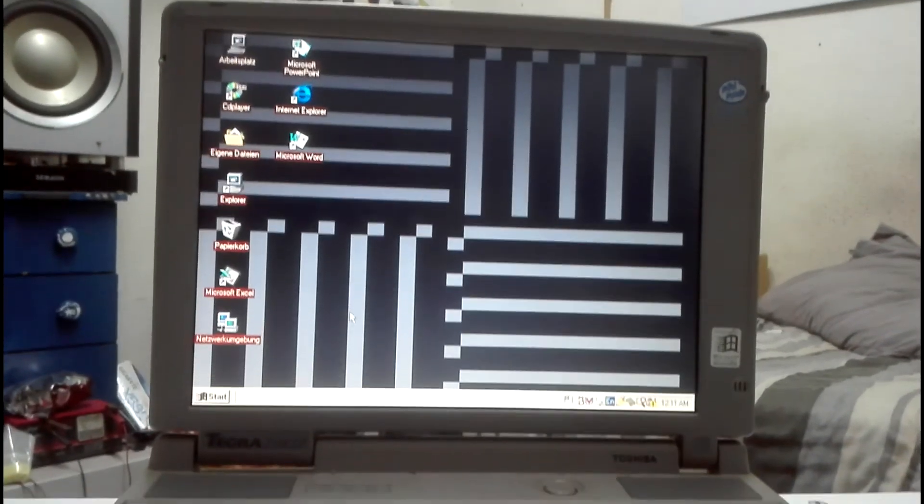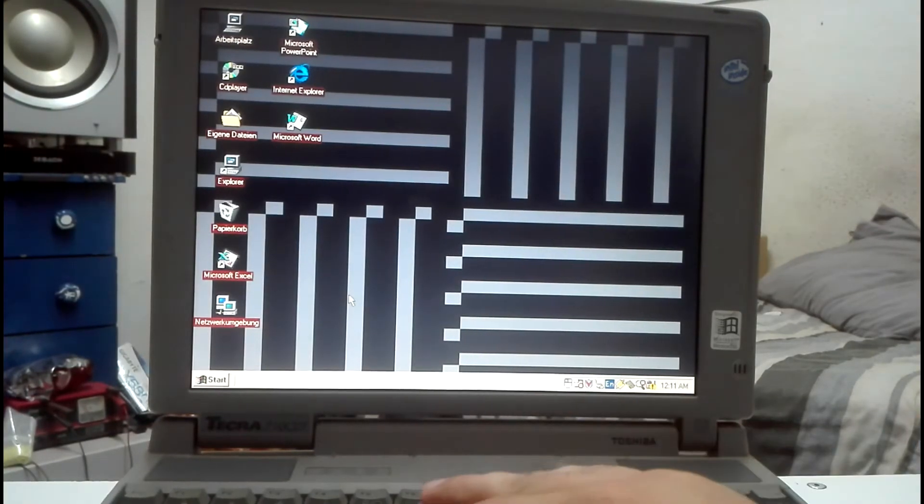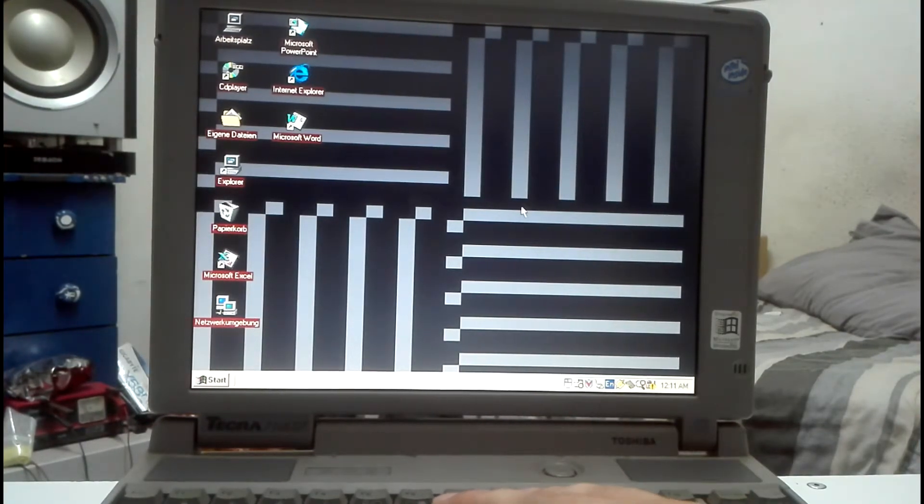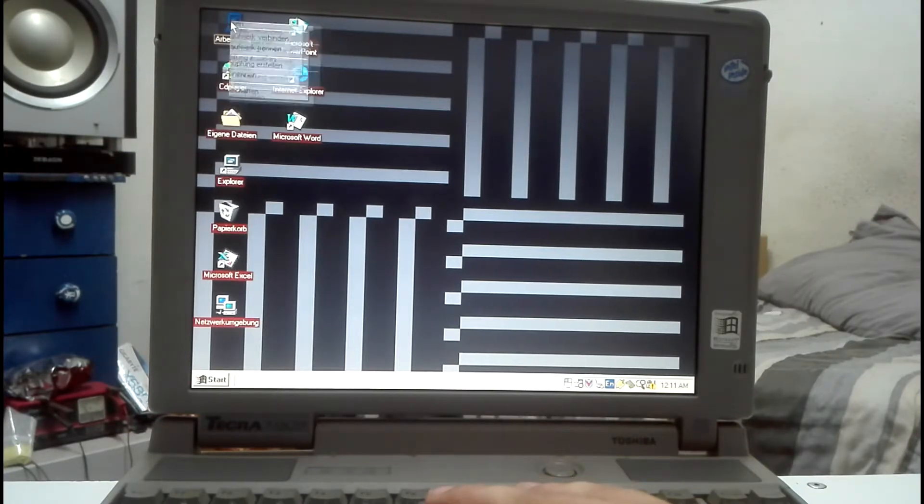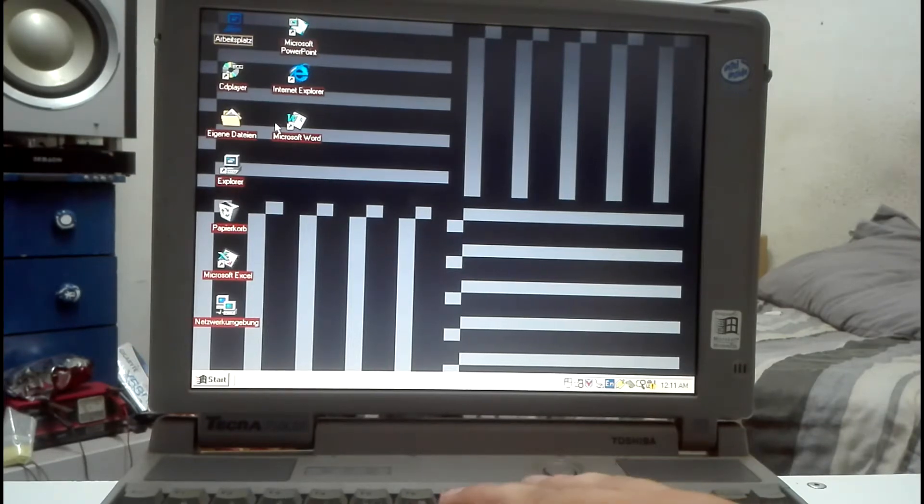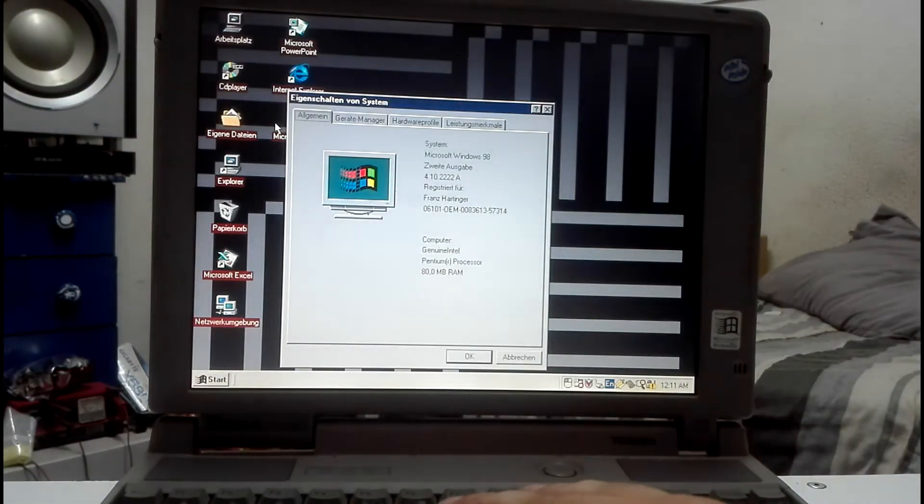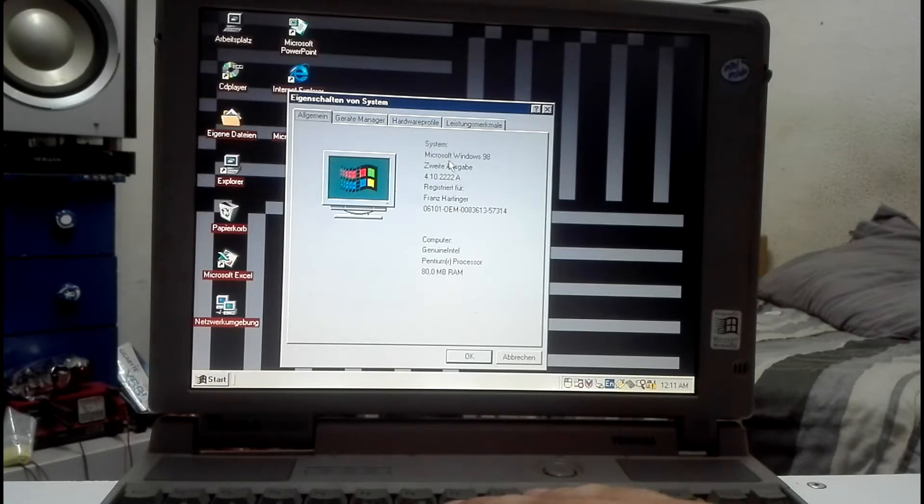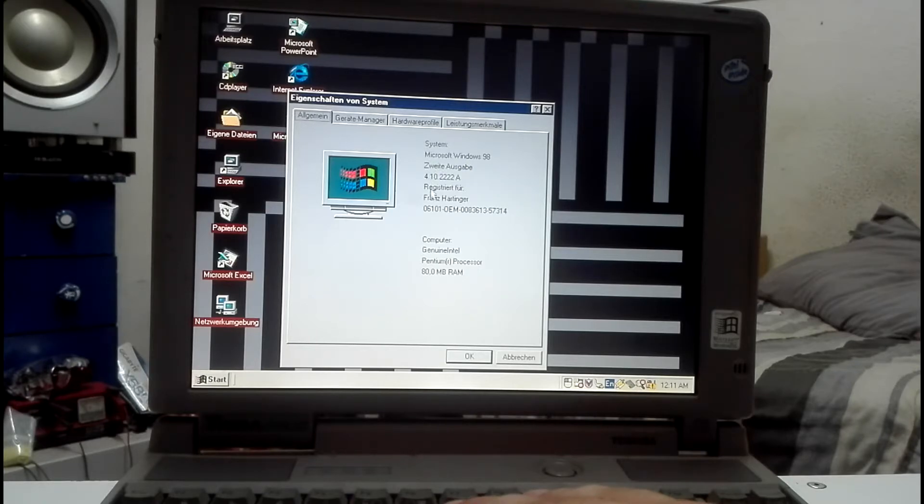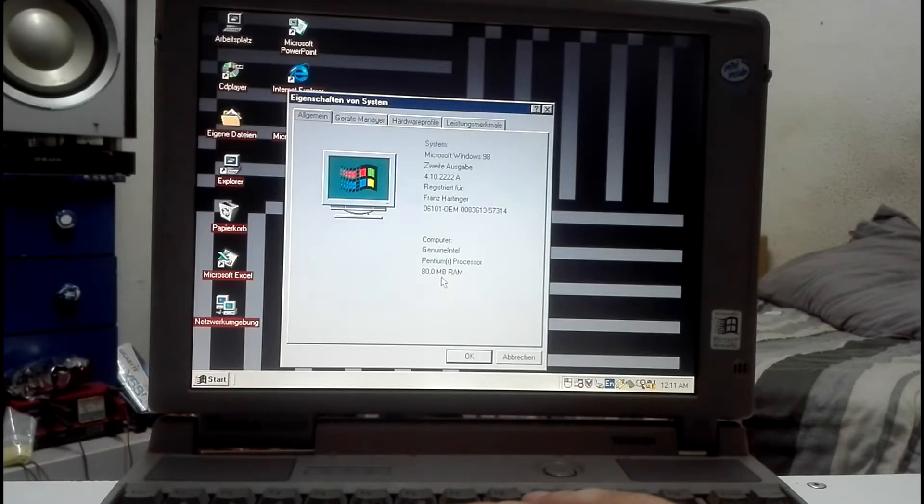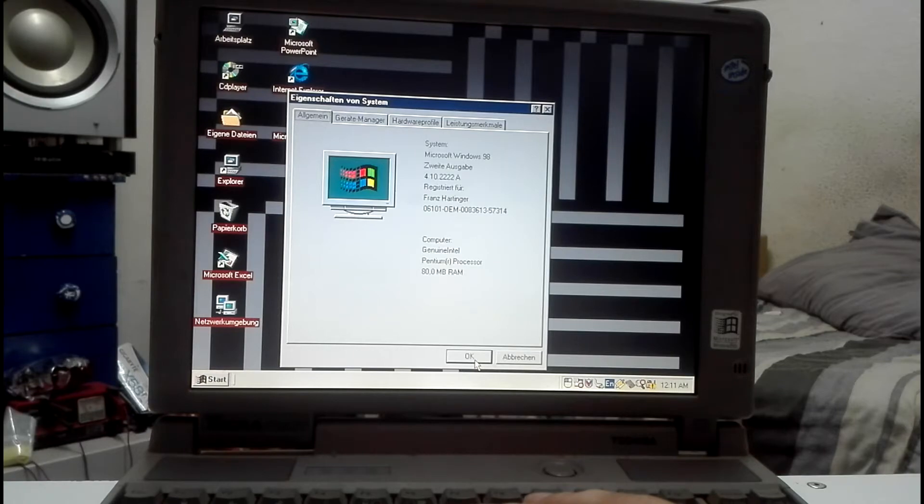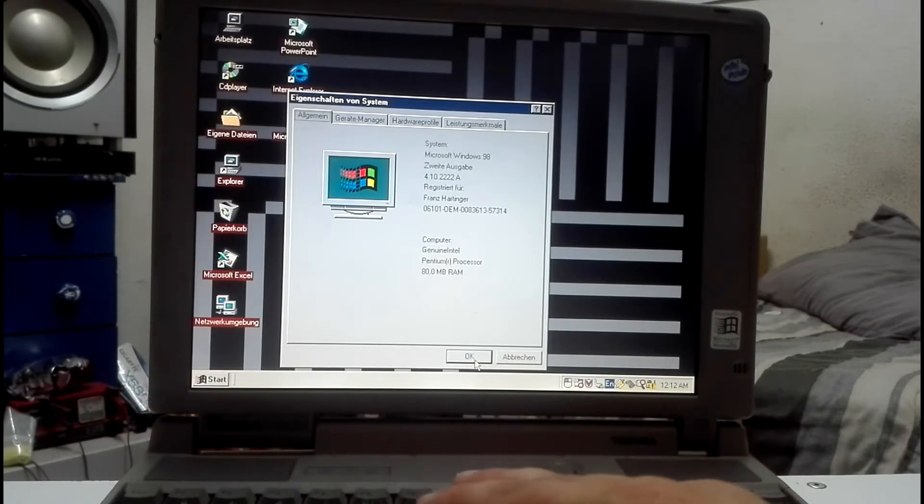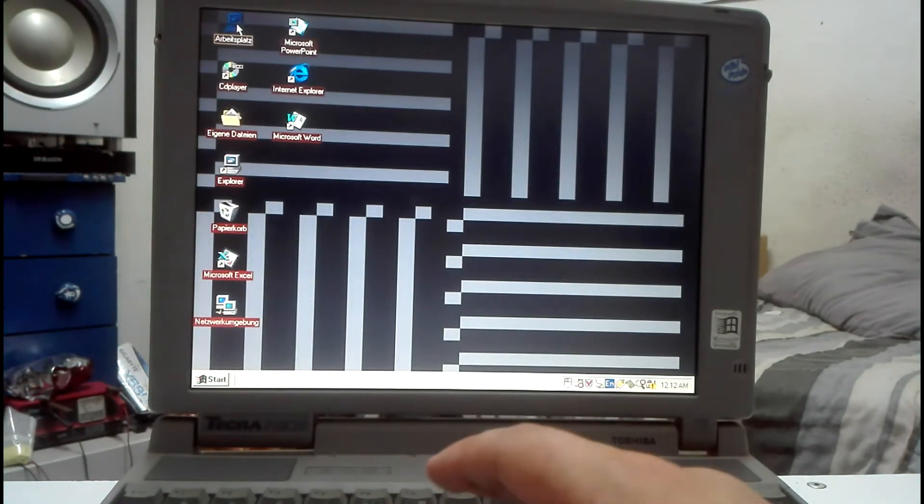Let's check out the properties of the computer. See, it's all in German. Here you can see it's got Microsoft Windows 98. It's got a Pentium processor and 80 megs of RAM. Now this system originally shipped I believe with 16 megabytes of RAM, not 80. So yeah, that's a big upgrade that they did. But I believe it was necessary to do this upgrade to properly run Windows 98 on it, so they probably did it for that reason.